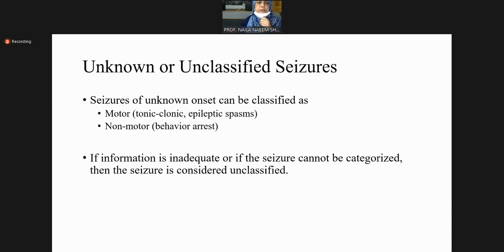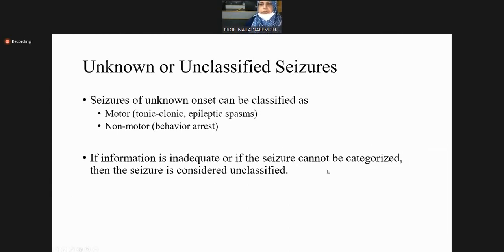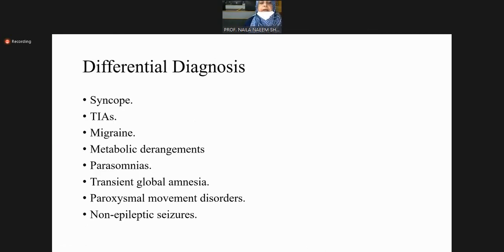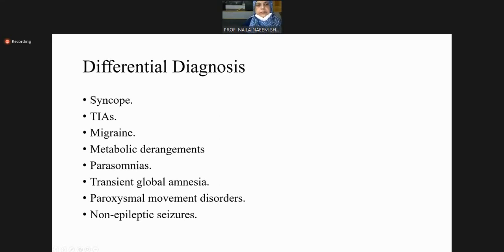Unknown or unclassified seizures: when we do not know the onset, seizures of unknown onset can be classified as motor and non-motor. If information is inadequate or the seizure cannot be categorized, then the seizure is considered unclassified. All these syndromes can be considered in the differential diagnosis of seizures.